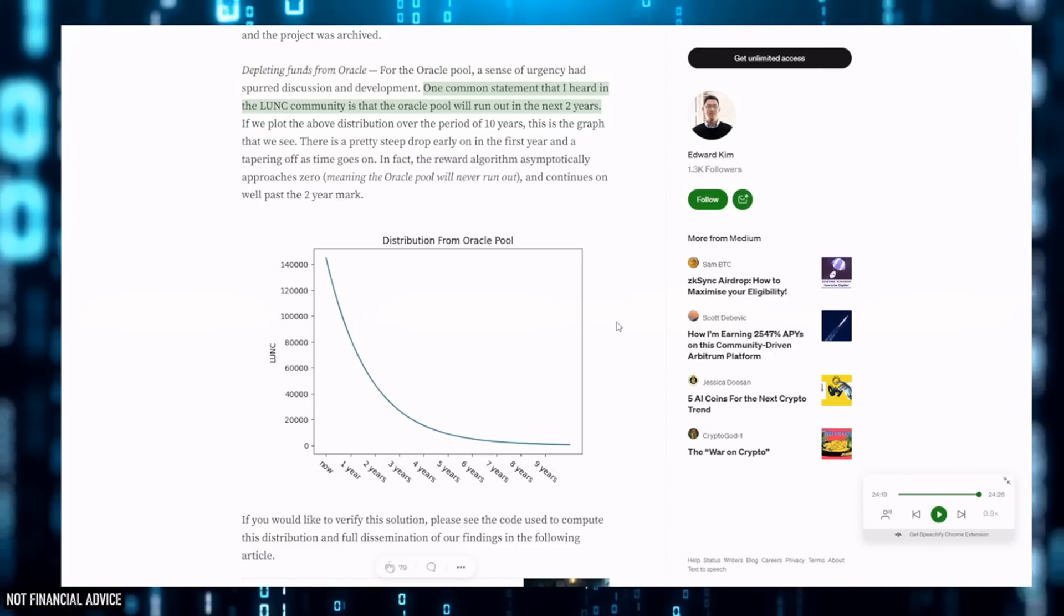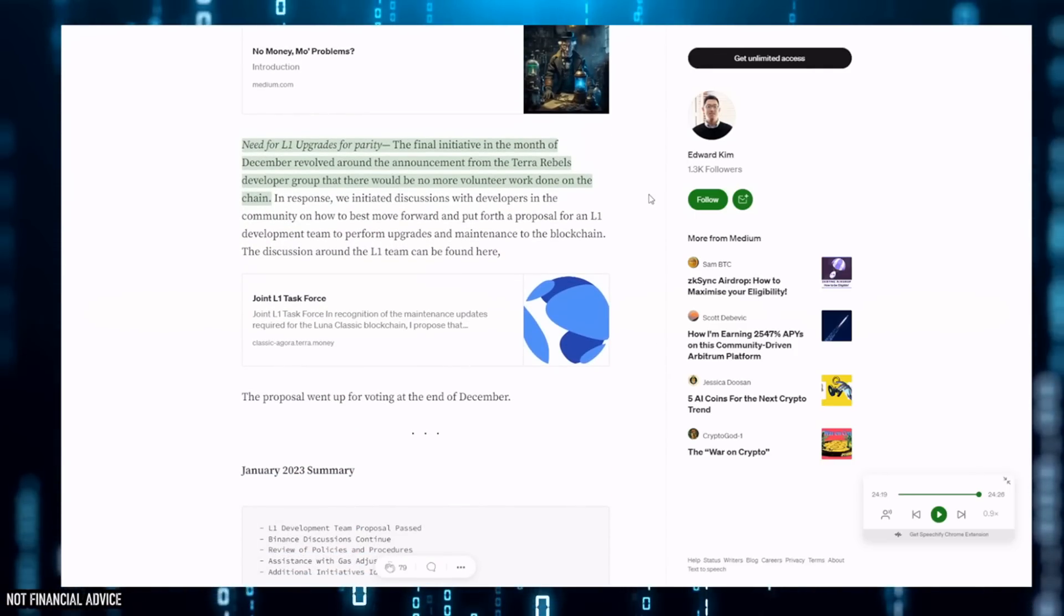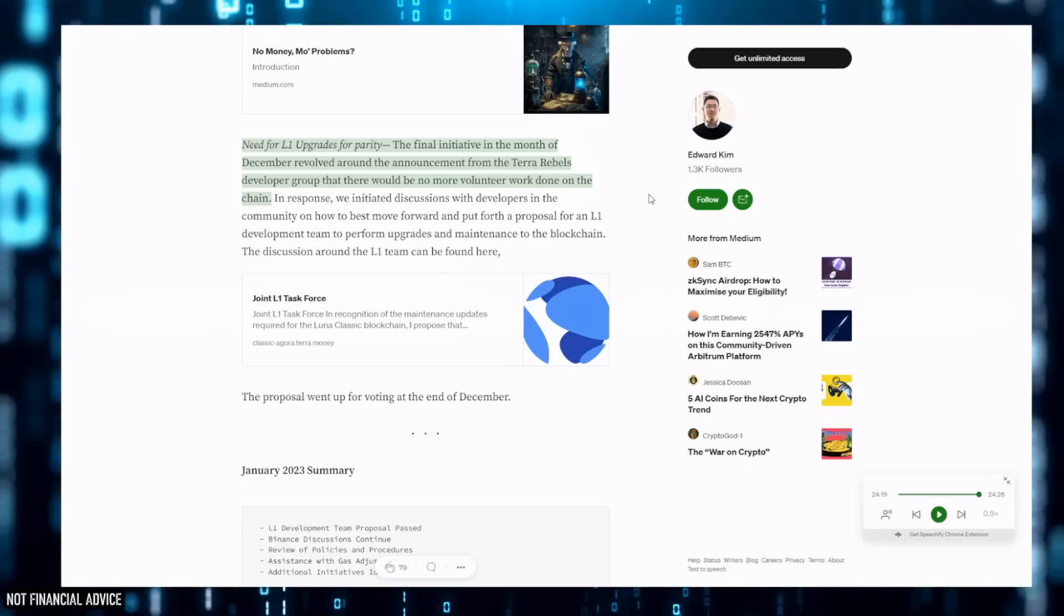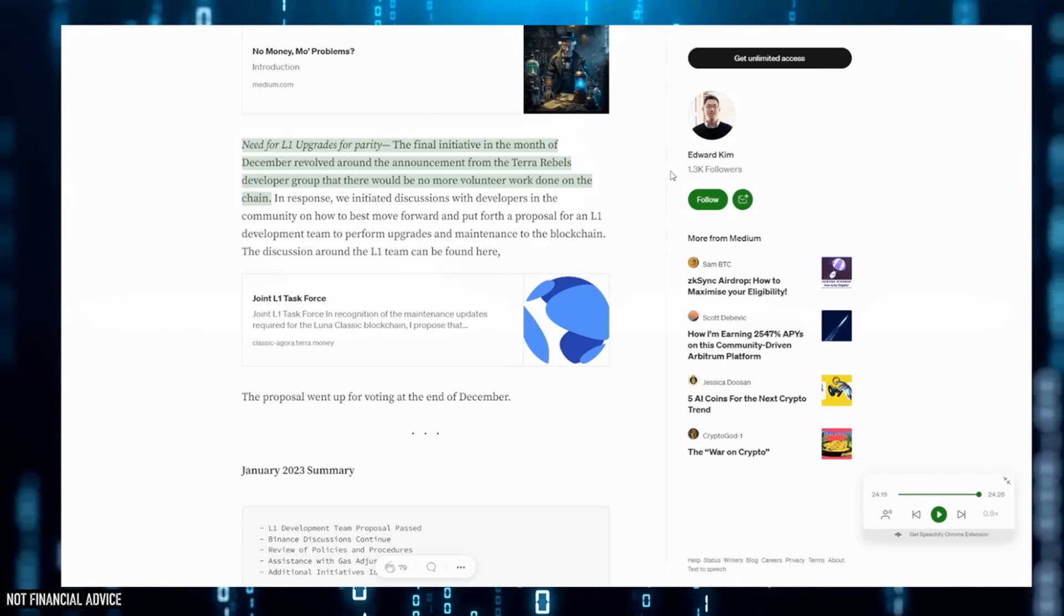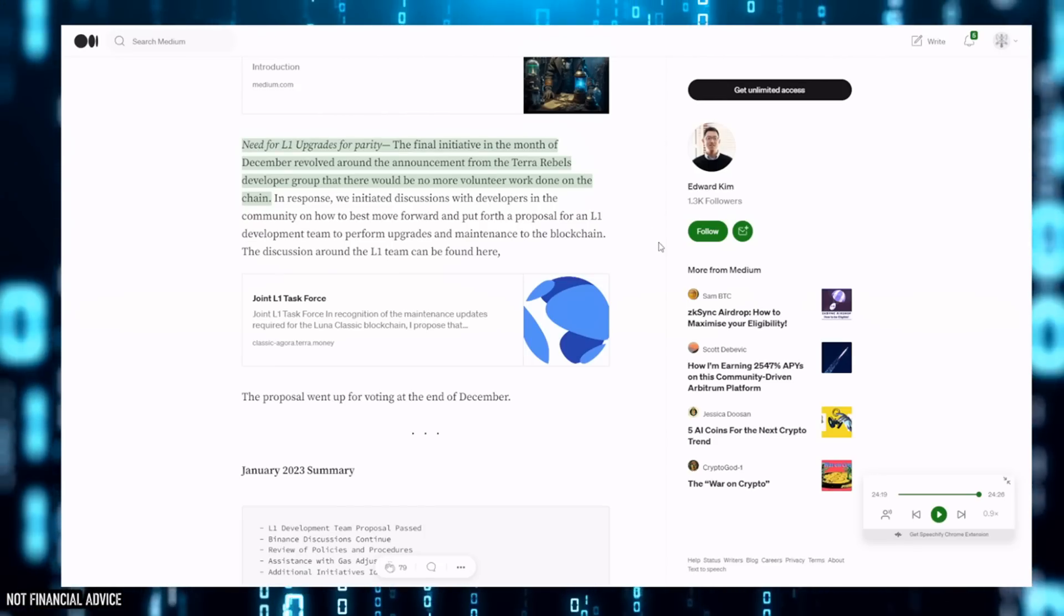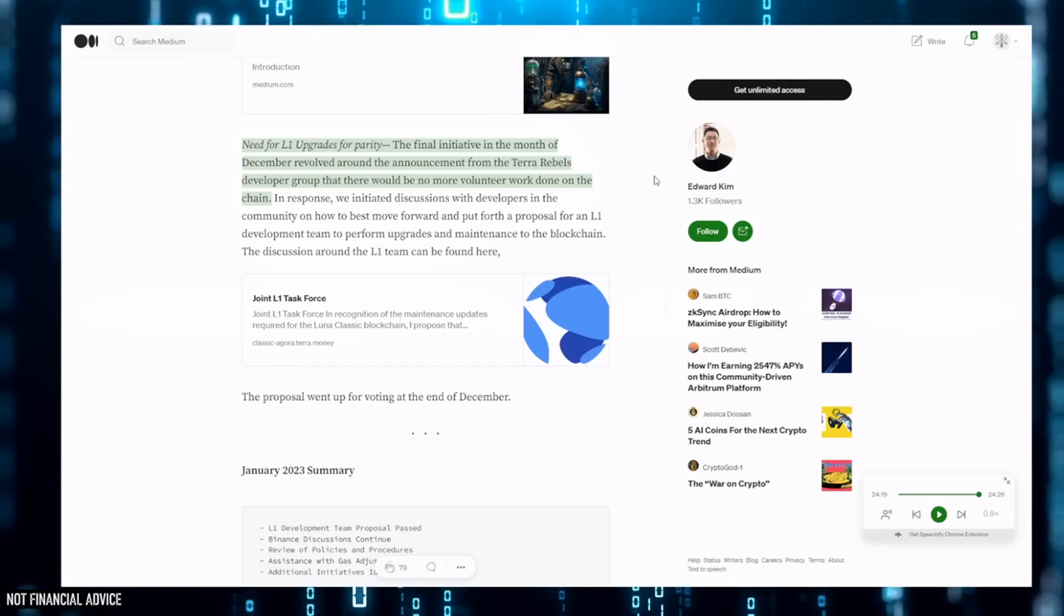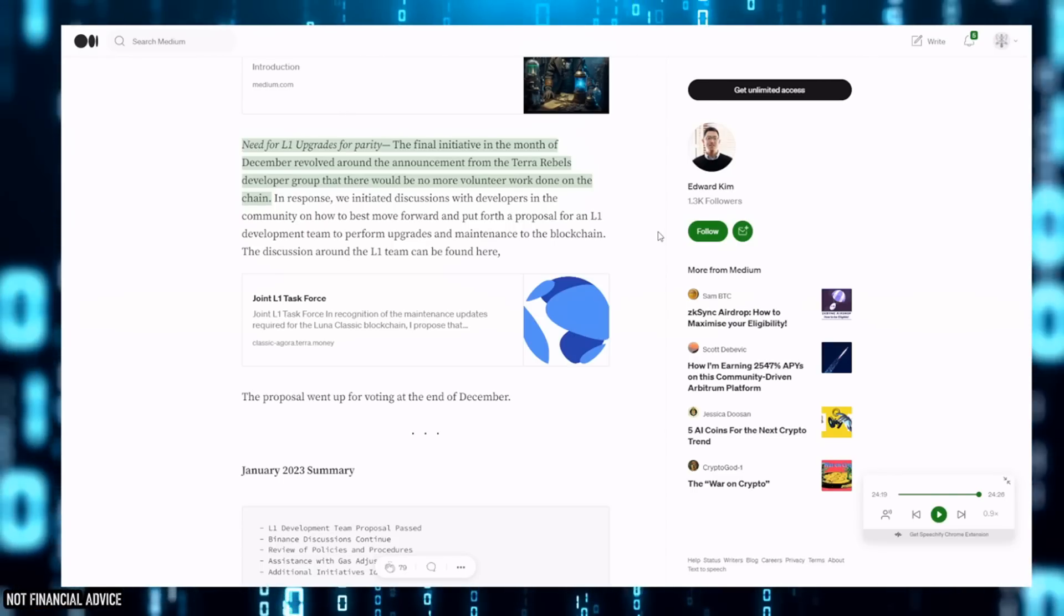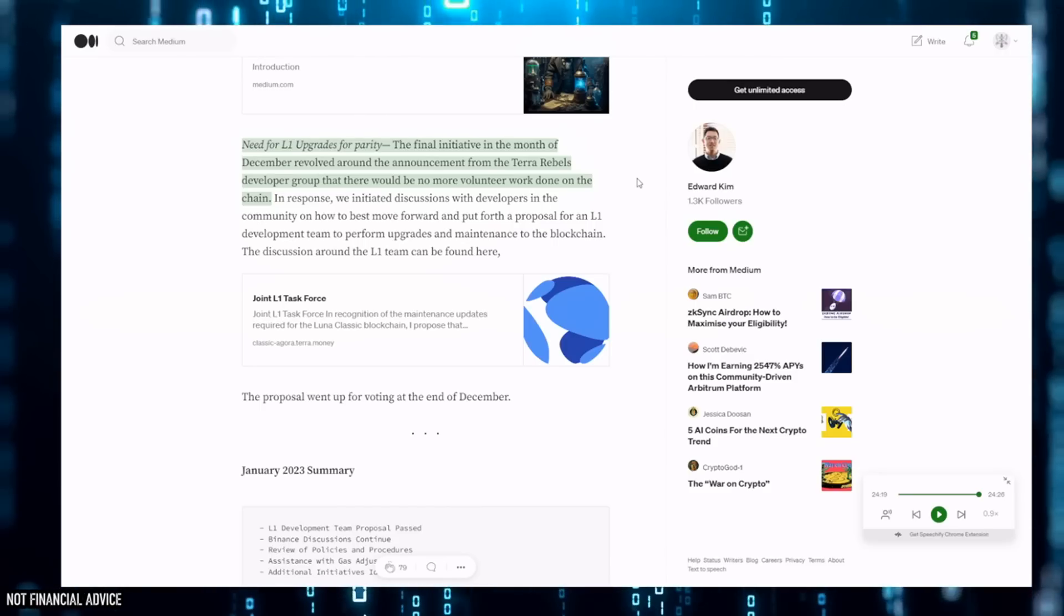The final initiative in the month of December revolved around the announcement from Terra Rebels developer group that there would be no more volunteer work done on the chain. The reason why I've highlighted this is because they were all part of Terra Rebels. None of them are skin-free. Even myself was part of Terra Rebels for around a month at the very beginning. For them to keep kind of speaking as if they weren't part of it, it's irritating to say the least for myself because there were so many mistakes made by TR.